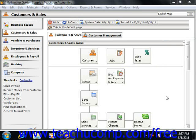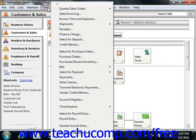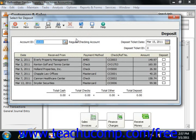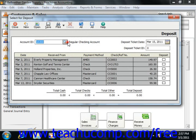To access the Select for Deposit screen, select Tasks from the menu bar, and then simply select the Select for Deposit command. Use the Account ID dropdown to select the cash account within which you want to group the amounts received through the Receipts window.